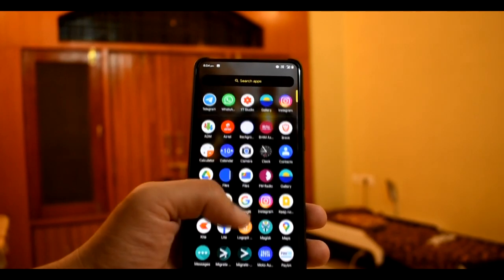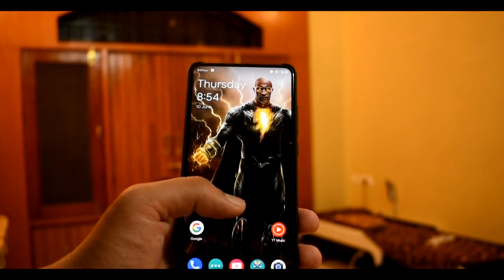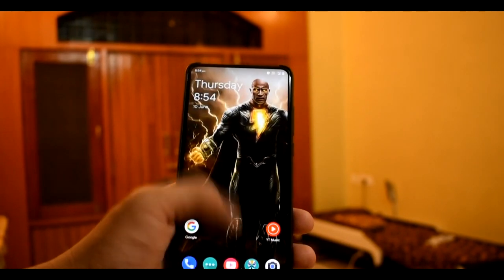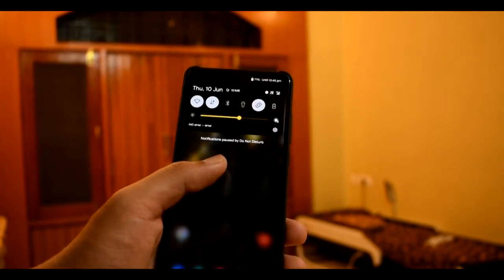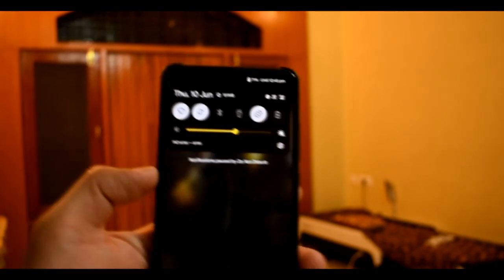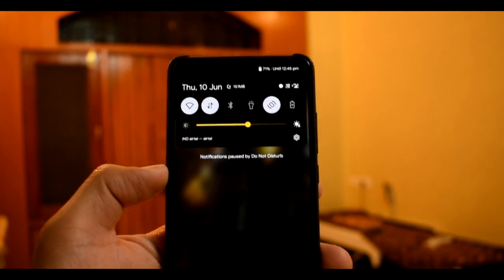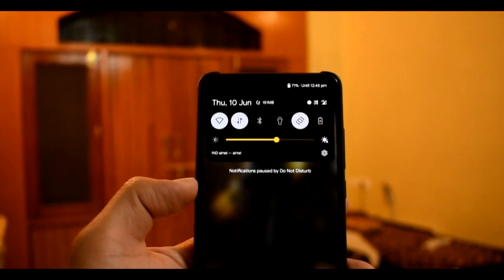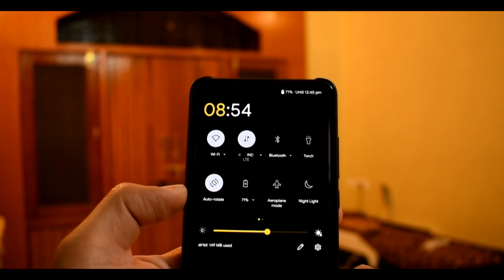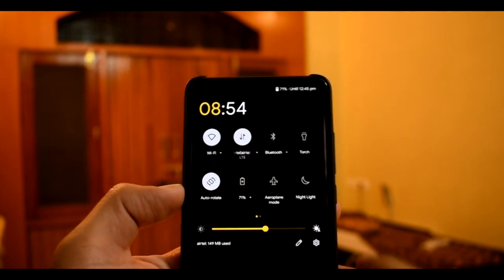You can see the App drawer. There is a notification panel. I will show you the quick settings panel — as you can see, it is in the OnePlus style. You can see even OnePlus's big QS panel clock here.